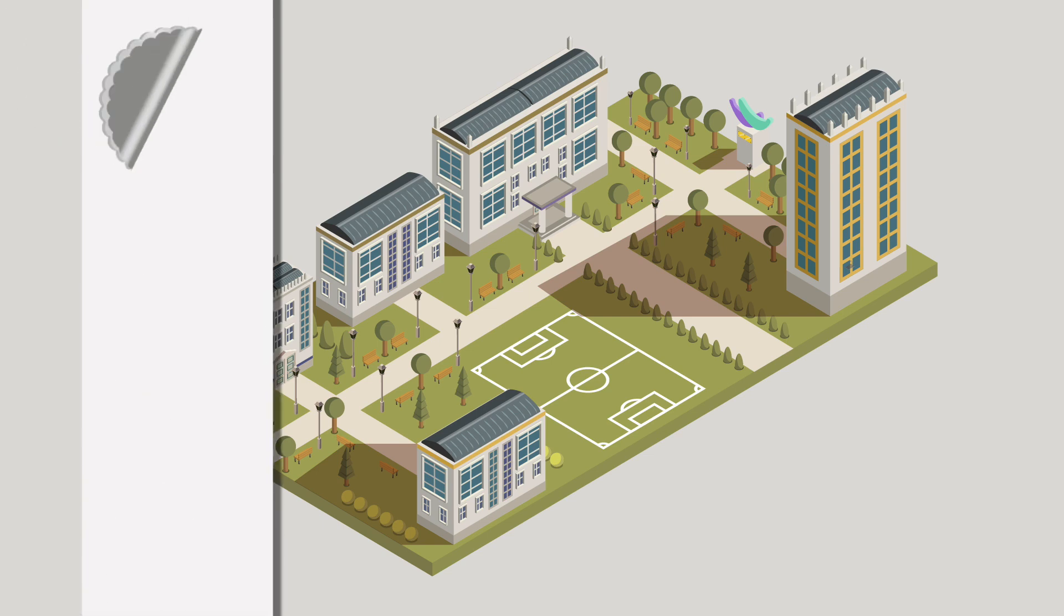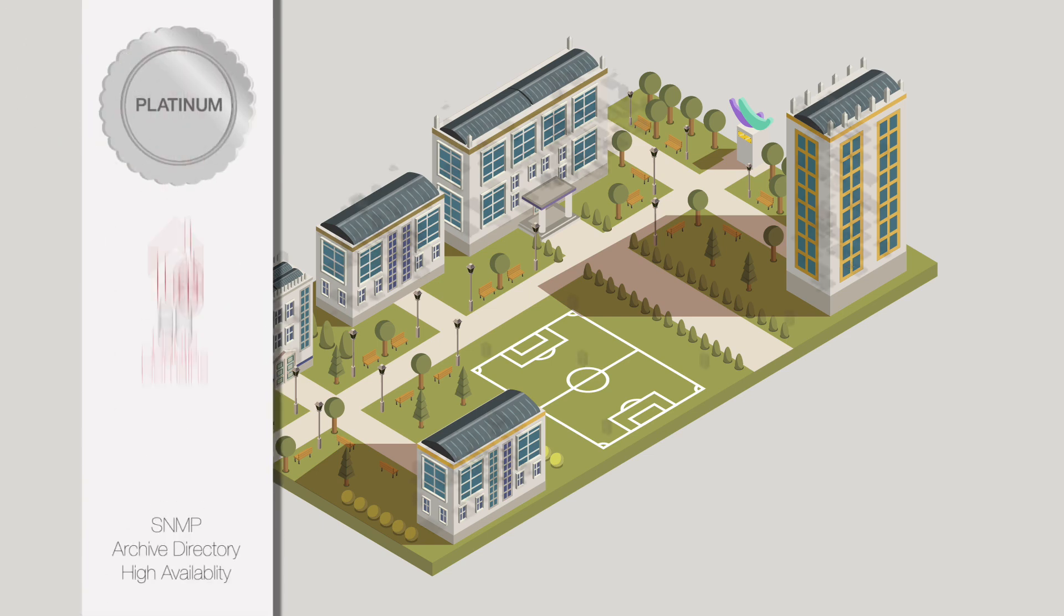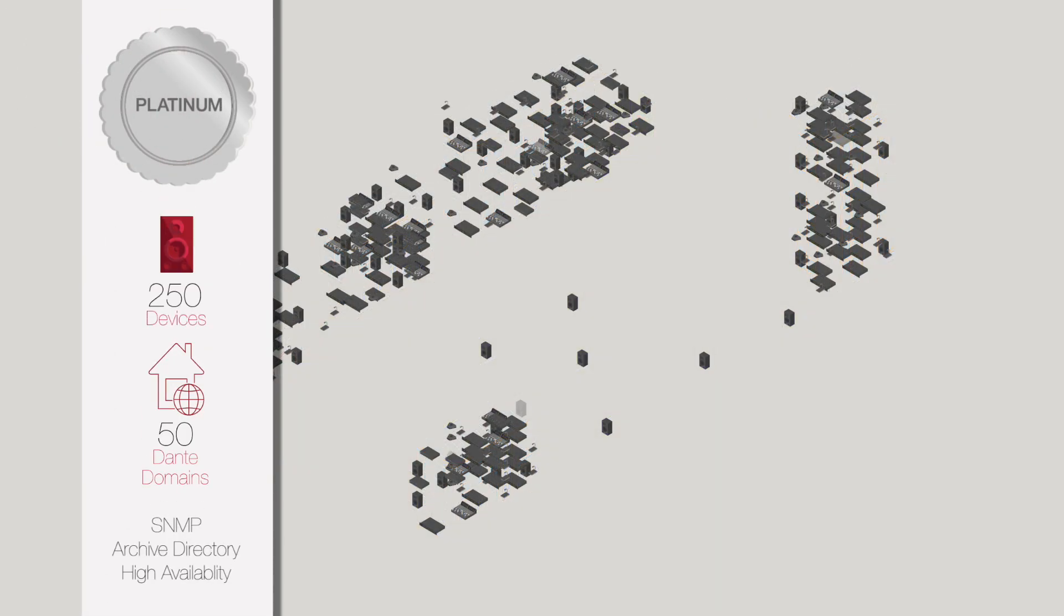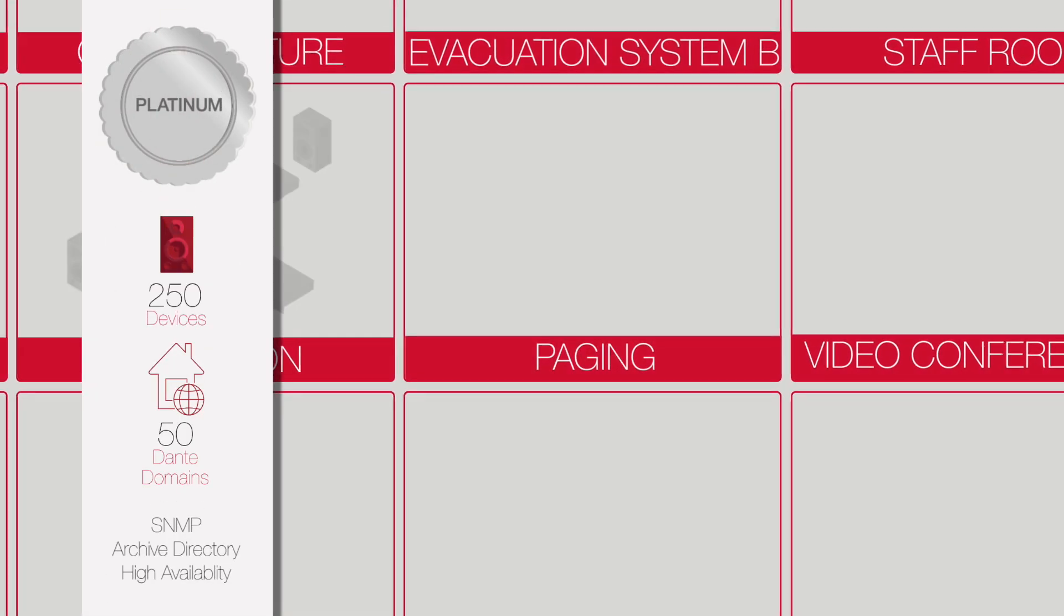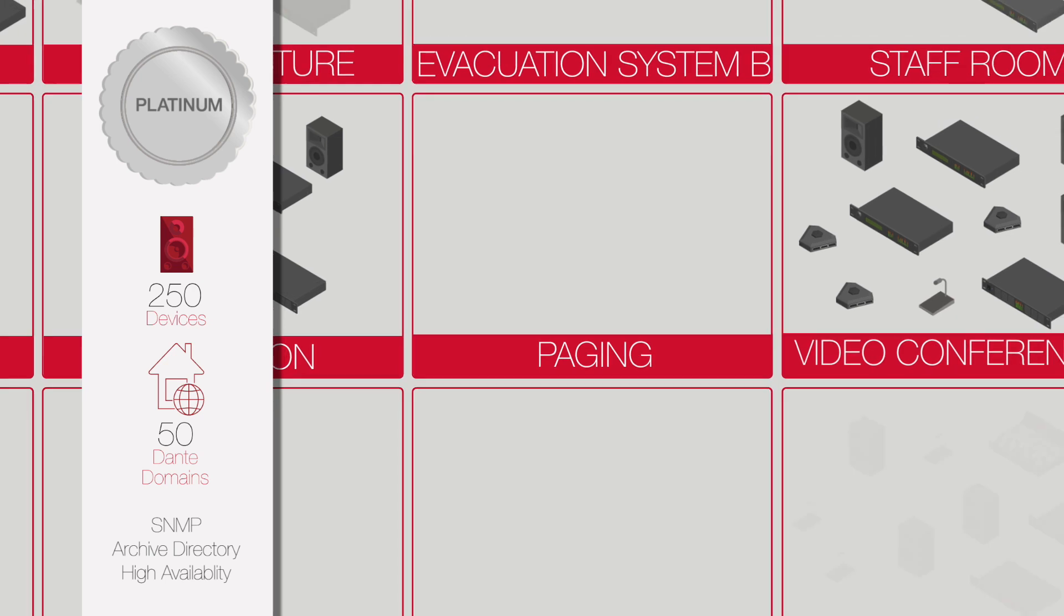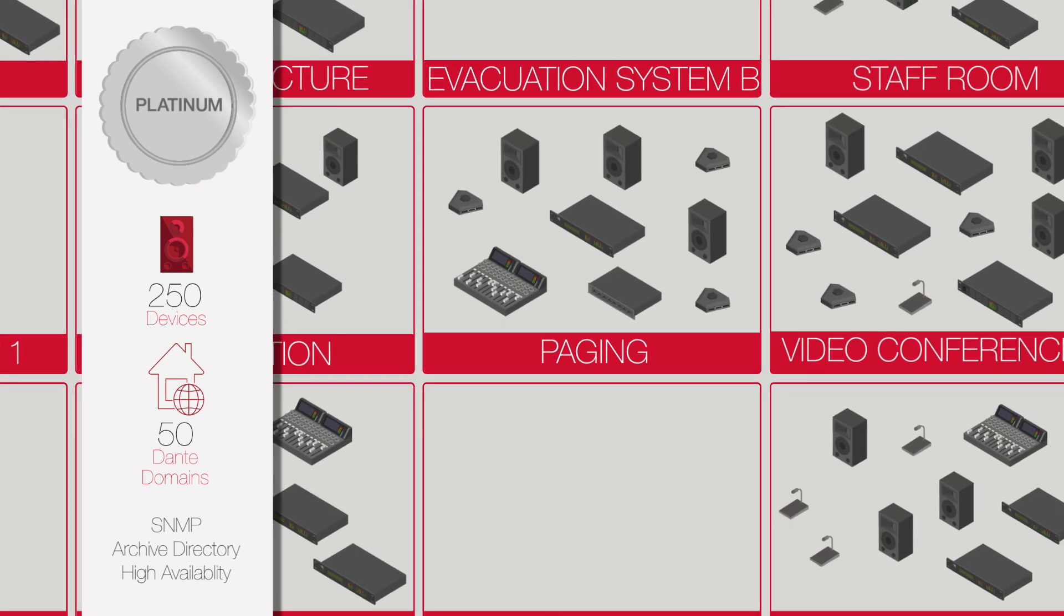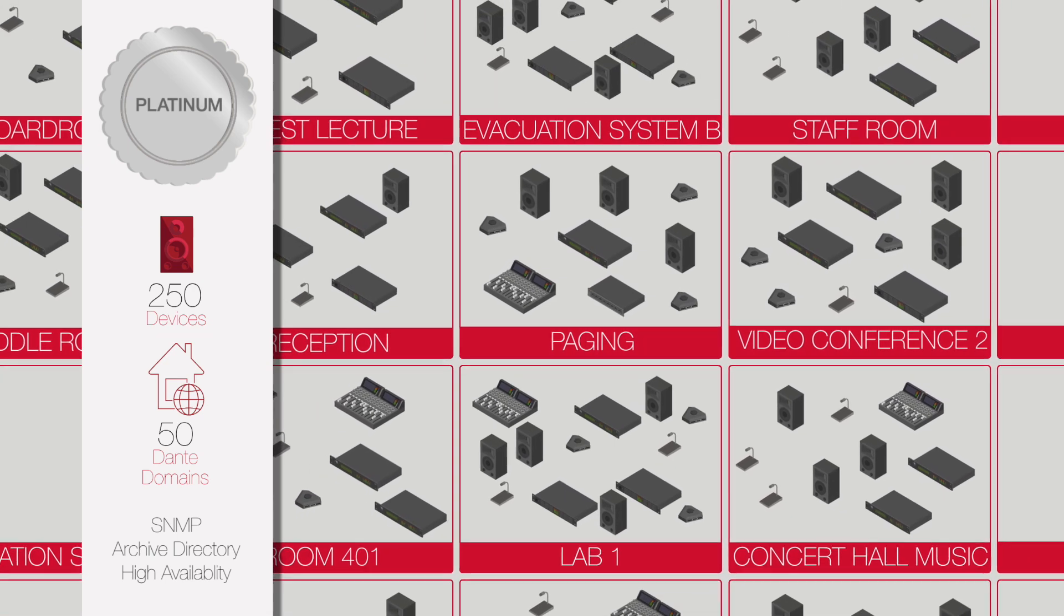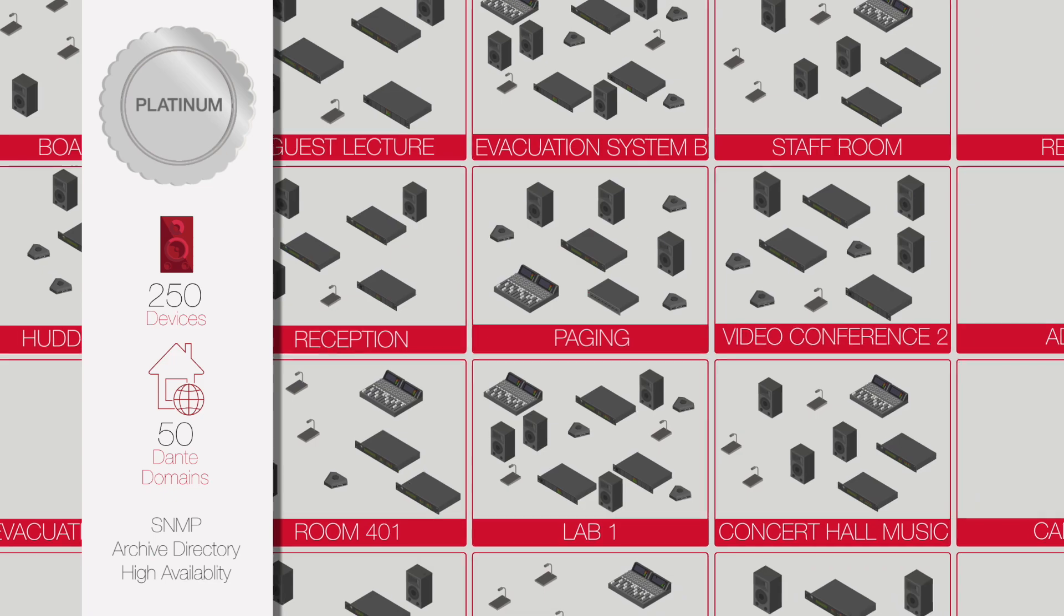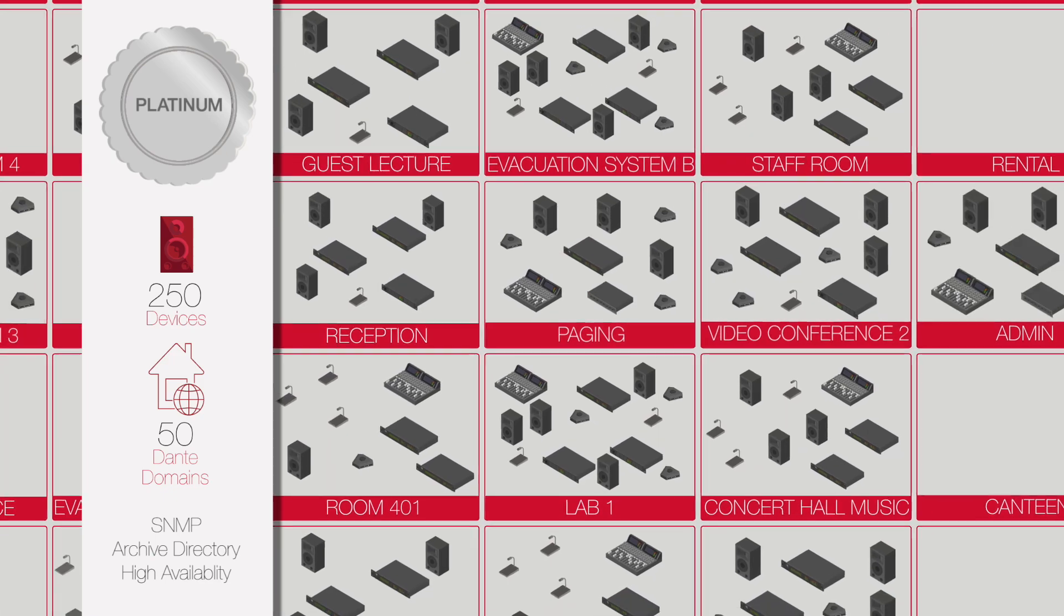And Platinum, with 50 Dante domains, 250 devices and advanced features for larger projects. Device and feature add-on packs are available for all editions.